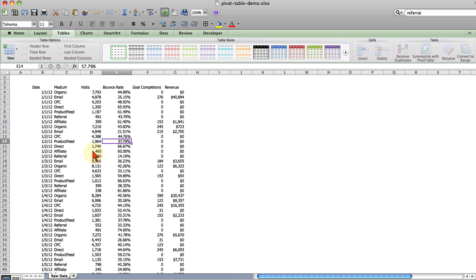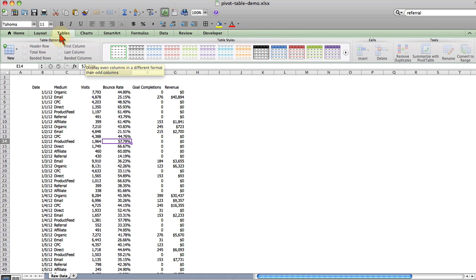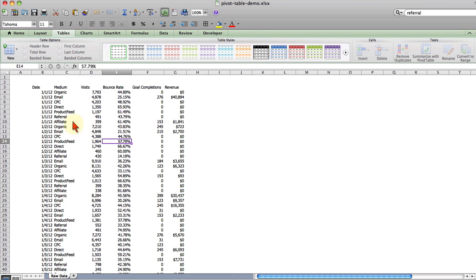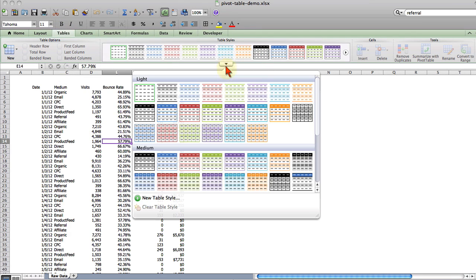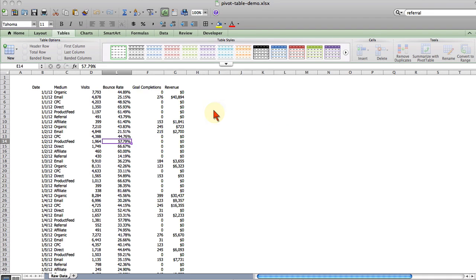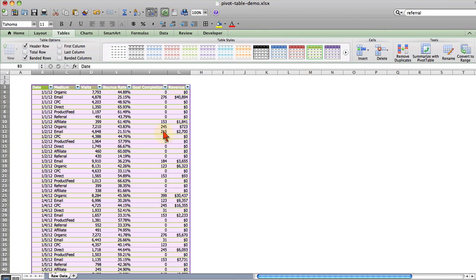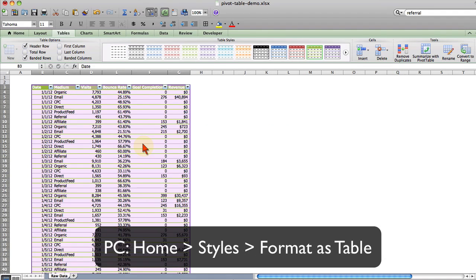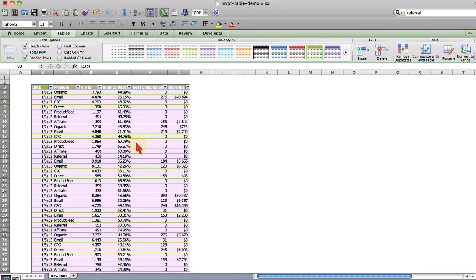I'm going to cover today some basic steps in how to create and modify a pivot table. The first thing I do before I create the pivot table is I format my data as a table. On a Mac you'll simply select any cell inside your raw data and go to tables and choose whatever format you want. On the PC you're going to go to the home tab and then under styles choose format as a table and you'll have those same options.